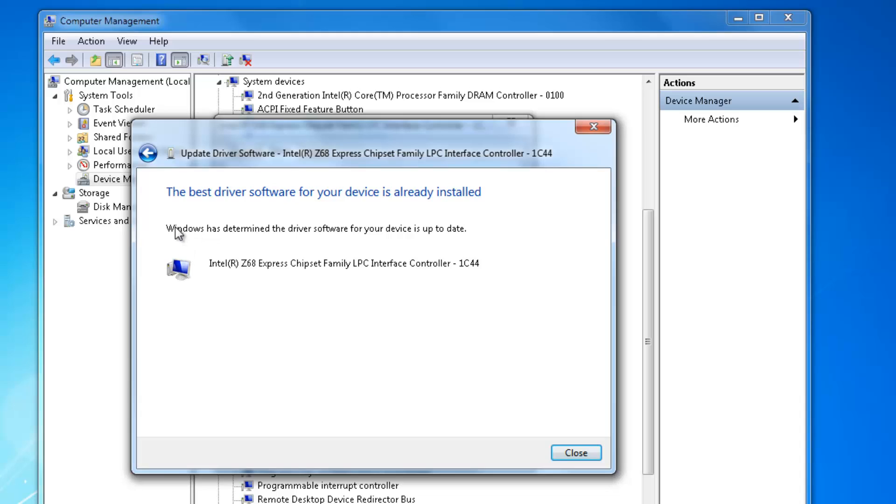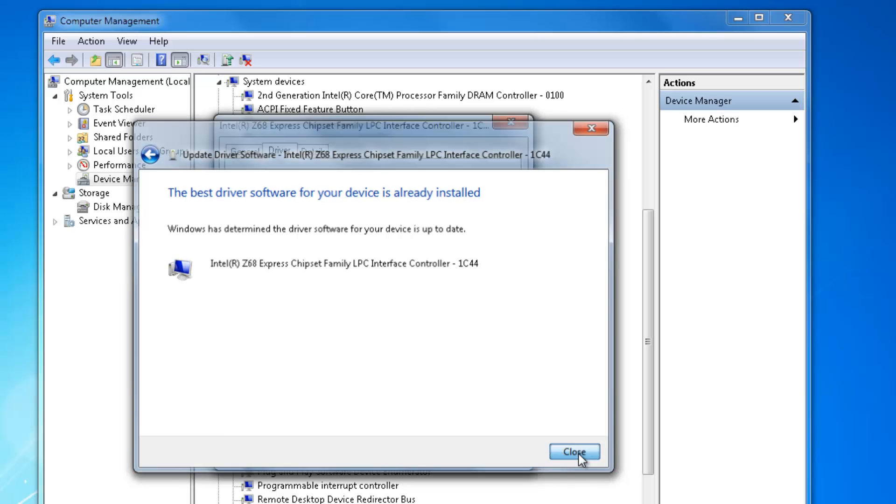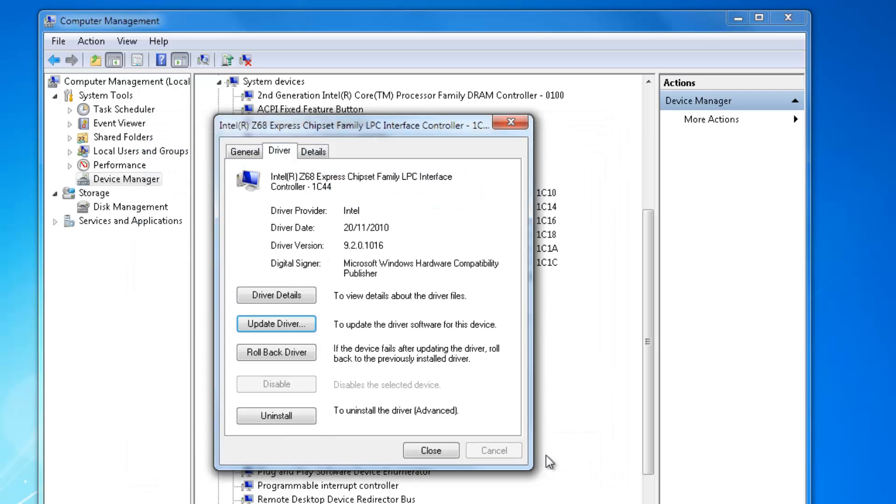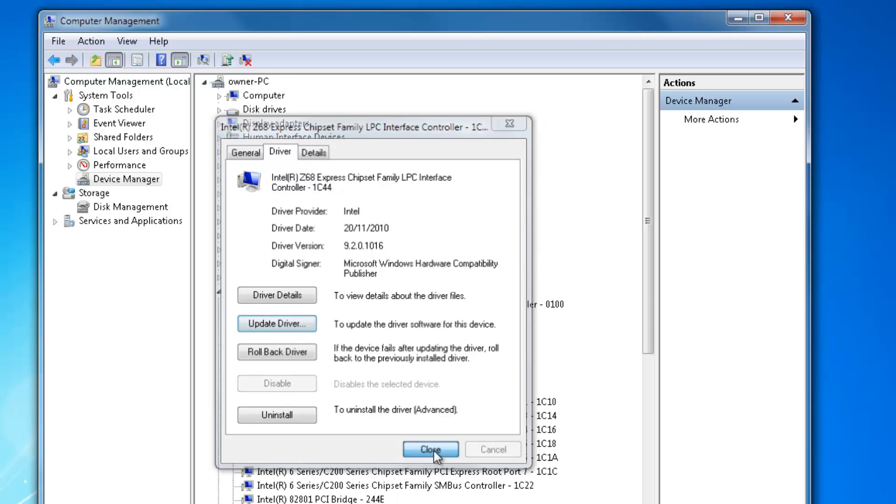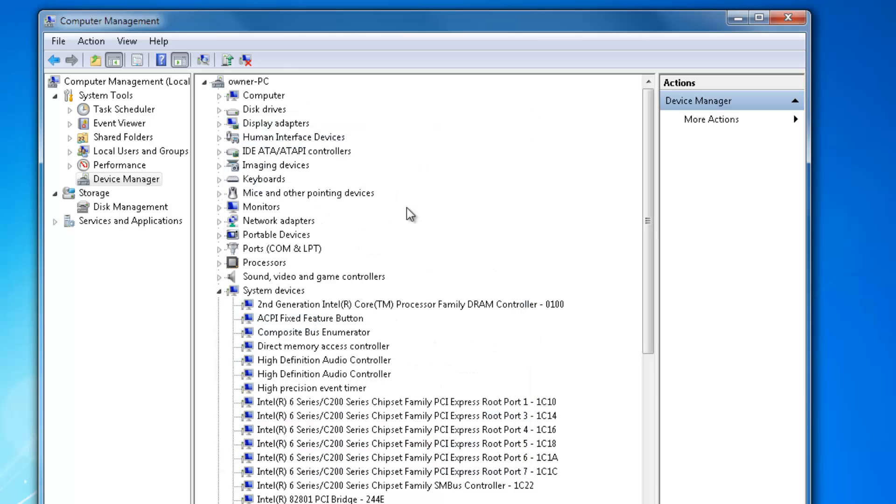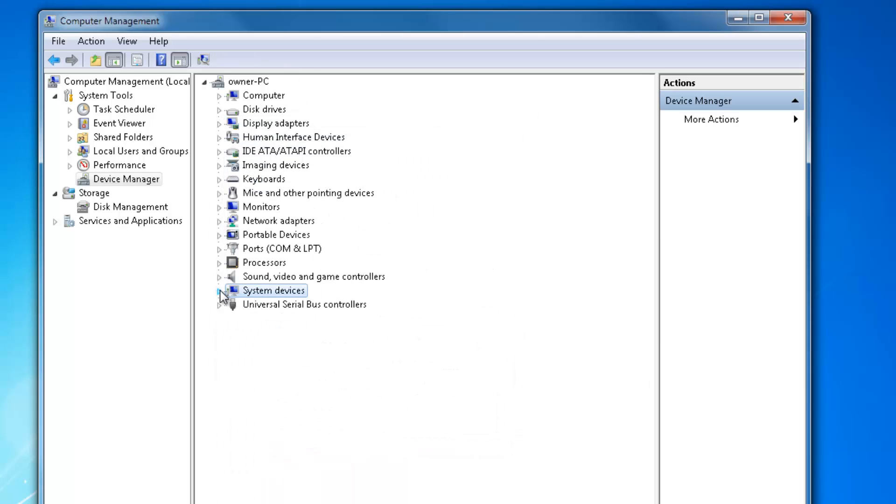So it's come back and said Windows has determined that the driver software for your device is up to date. This is in my case - yours might be different. Another thing is, if you haven't installed them at all, your computer wouldn't work unless they were installed.